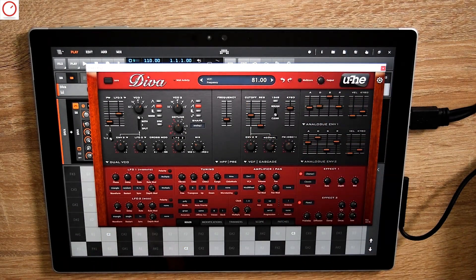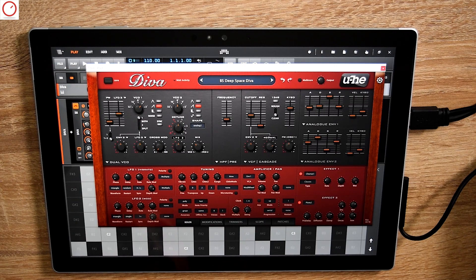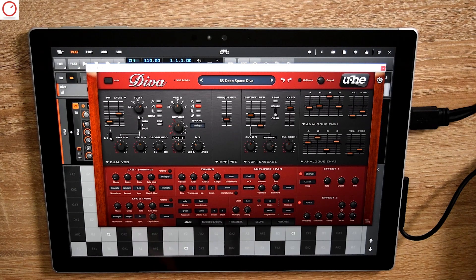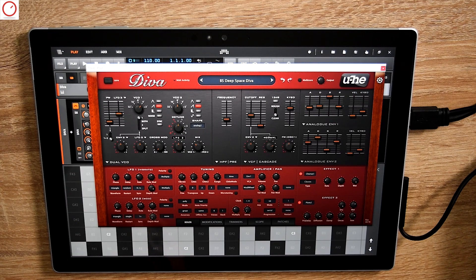This is a bit of a shame — you can't play a note and then tweak the parameter simultaneously. You need to first take the parameter and then play a note. I hope they can improve this in the future, so that you can play a note and tweak the knob at the same time.